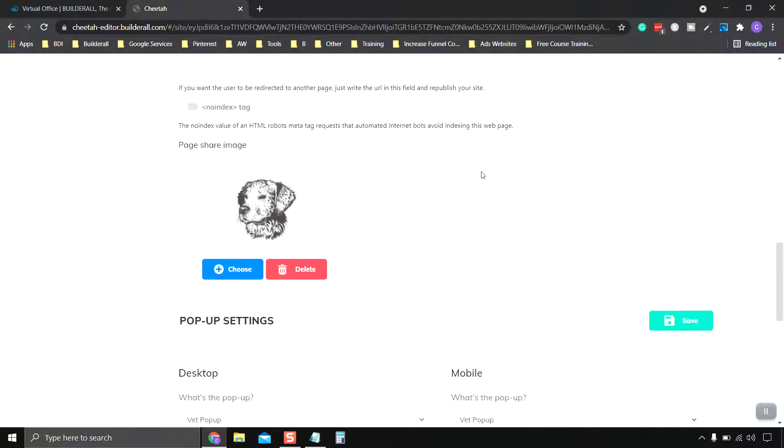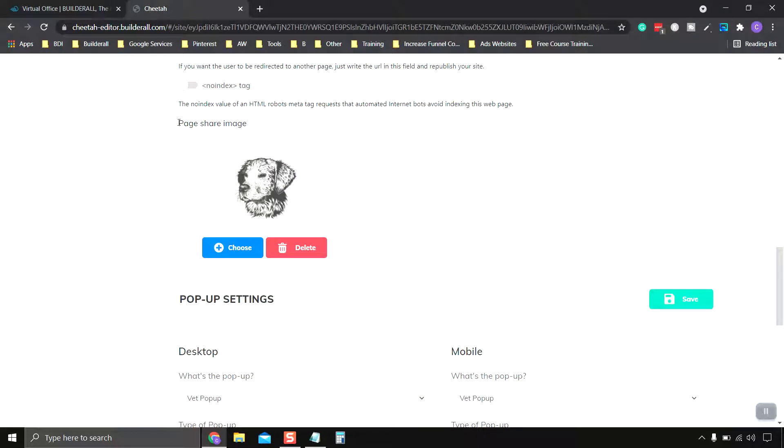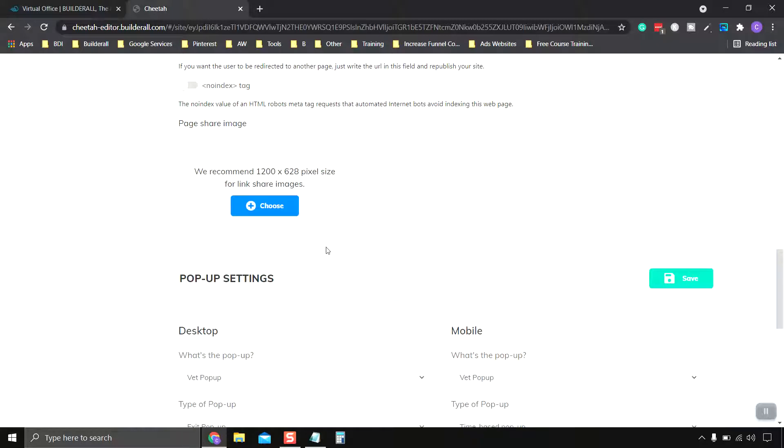I'm going to scroll all the way down and you can see the page share image. Right now we have the dog, so we're going to delete this. And right here it tells you recommended size is 1,200 pixels wide by 620 pixels tall.